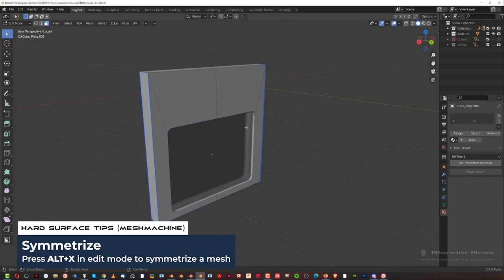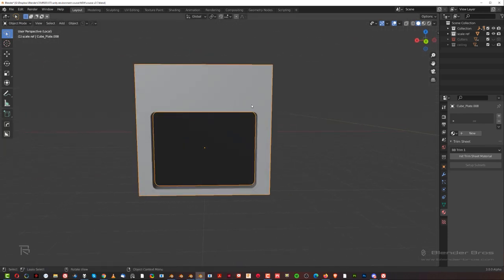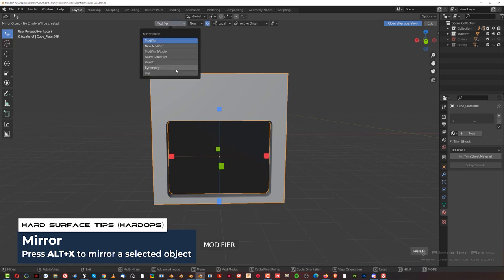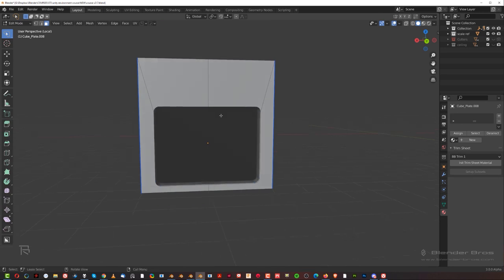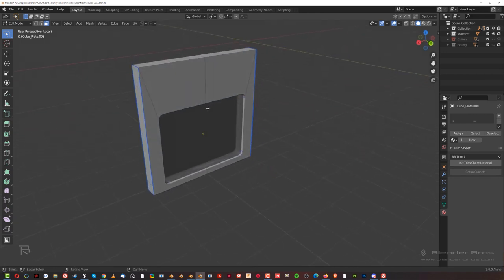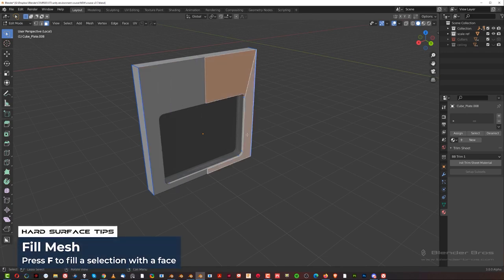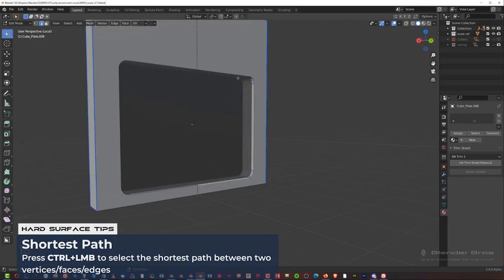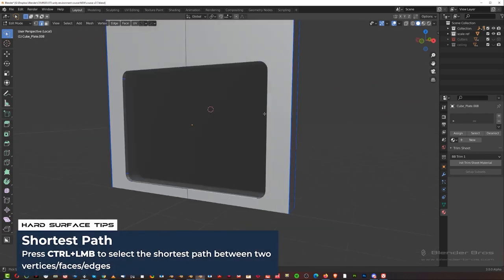Mirror to the other side for symmetry. I've got new Box Cutter and Hard Ops so I can show you now. If you want to symmetrize with Hard Ops, Alt+X, go here and symmetry — same thing. Mesh Machine is faster because you go to edit mode and Alt+X — this gizmo shows you which way it's going to symmetrize. So symmetrize from left to right, and we can remove these ugly edges — they're just junk — same on the other side.